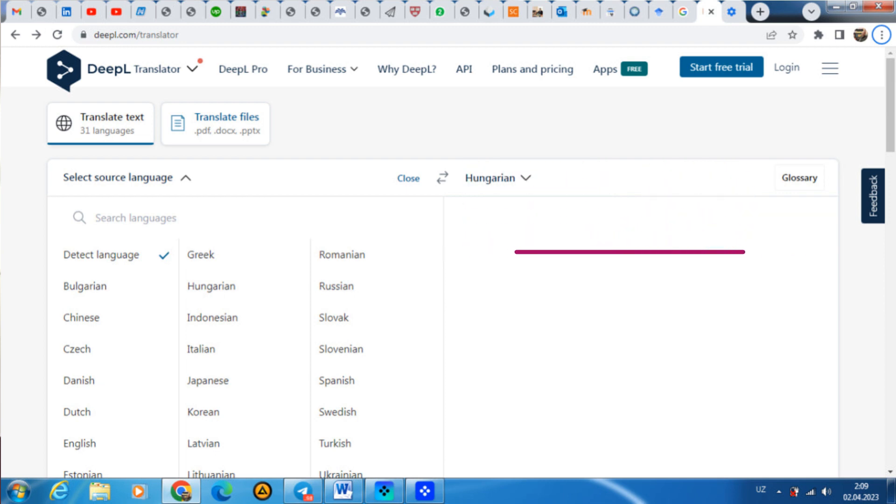And also you can translate by file — doc file, PDF, or PPT presentations as well. And also you can use other papers to cite, to translate to your paper or to use in your research as well.